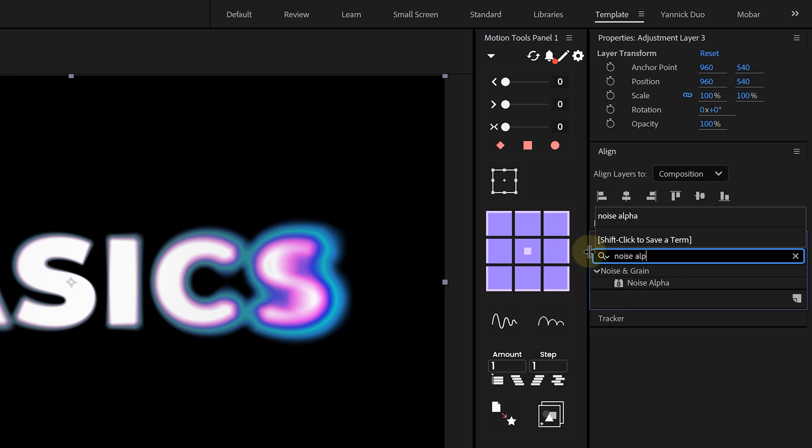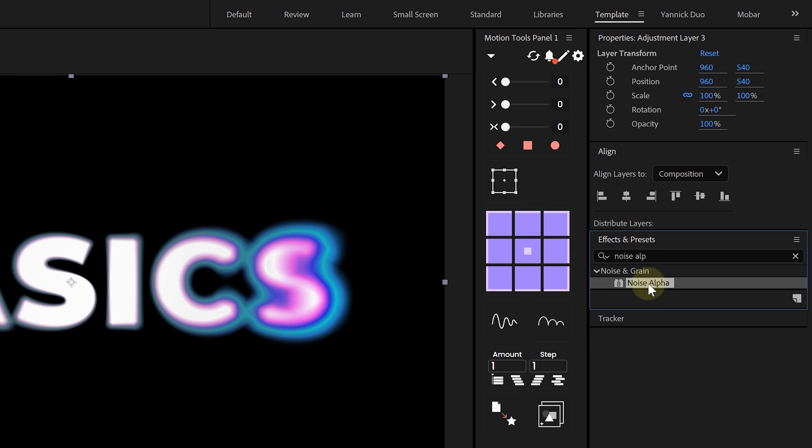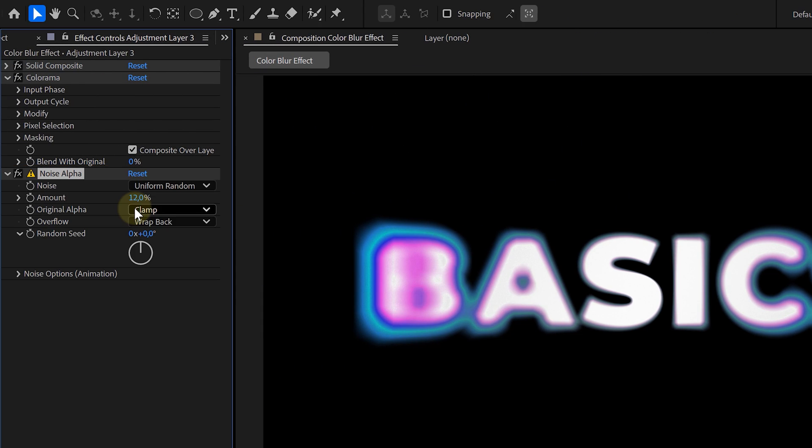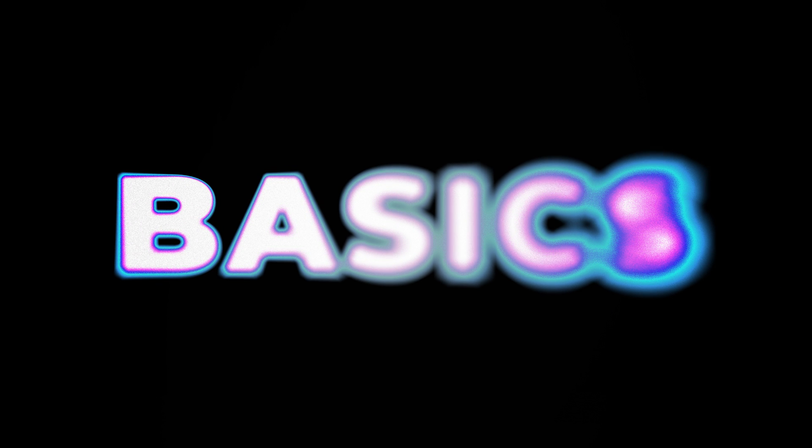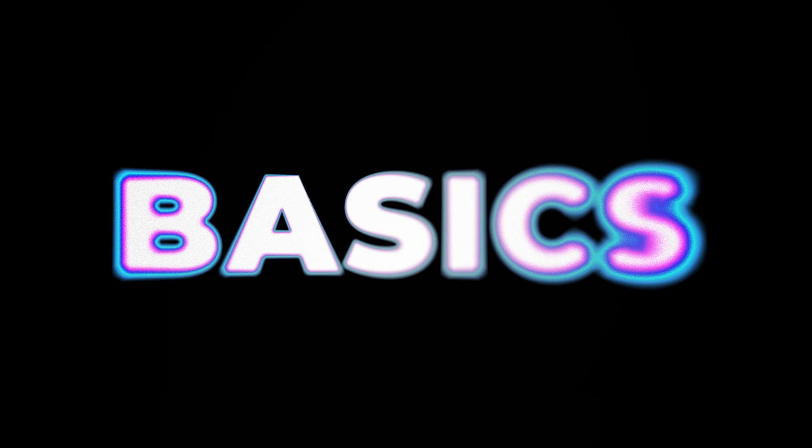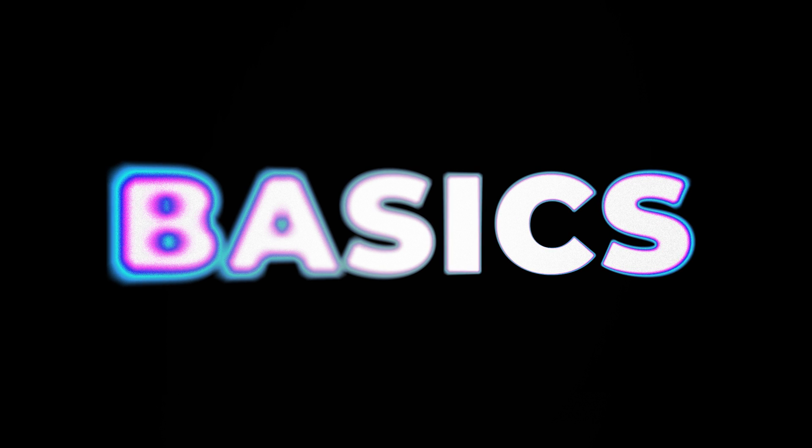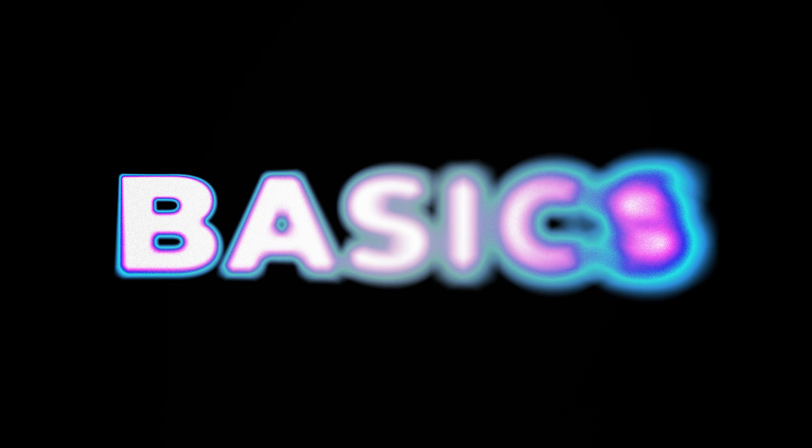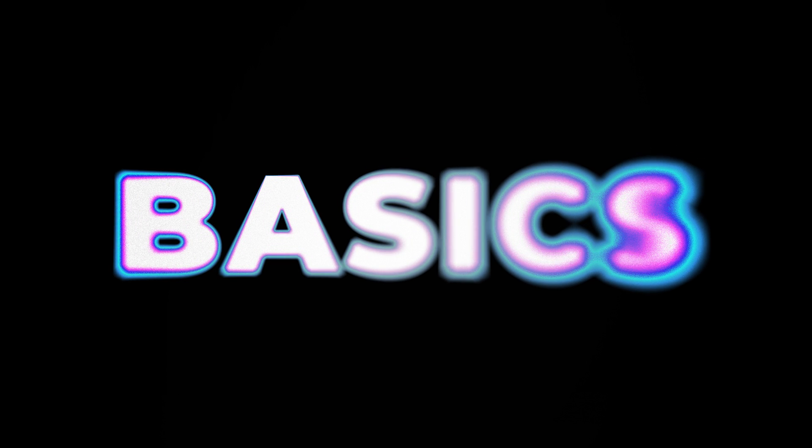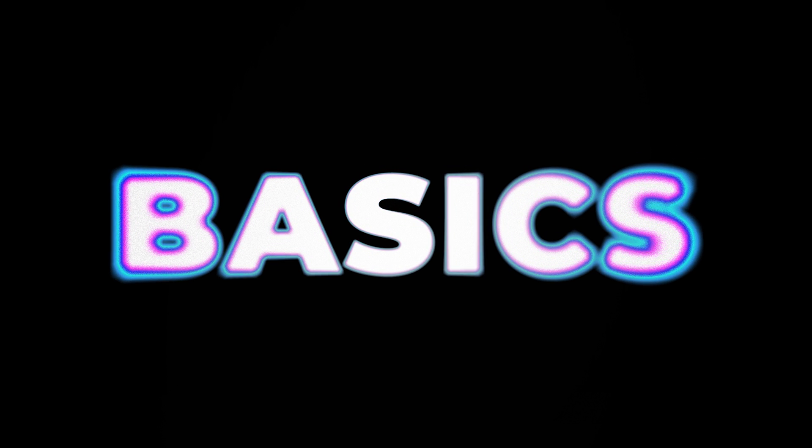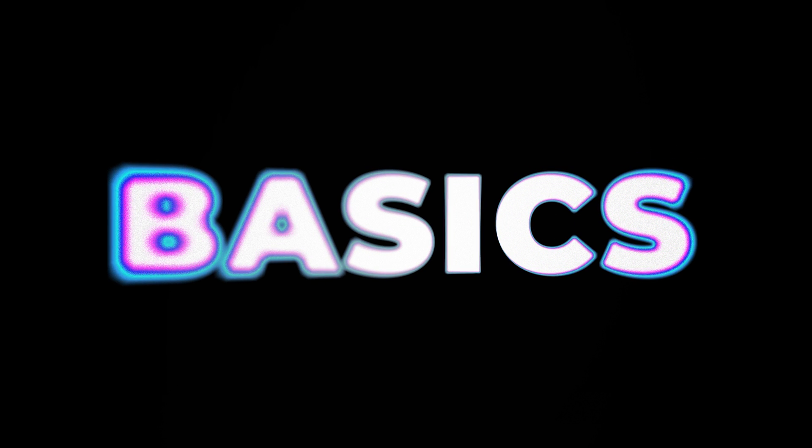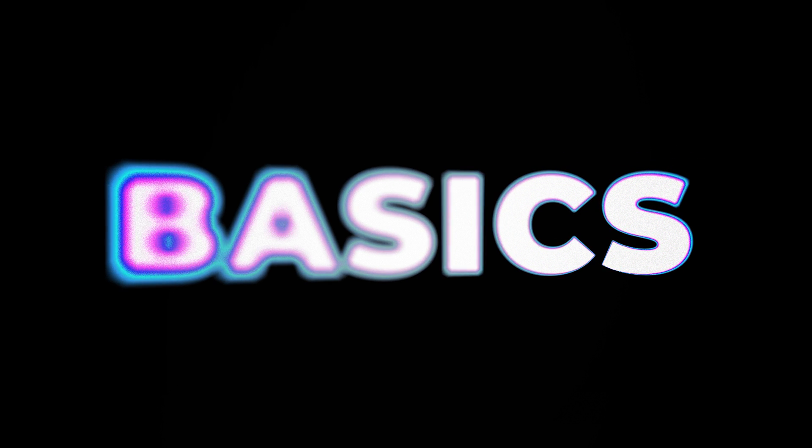One last touch: if you want, you can also add some noise to the blur by adding the Noise Alpha effect. This needs to be above every effect on the adjustment layer. Now go back to the Ramp layer and animate it to grow and shrink over time, making the effect even more dynamic. And just like that, you've got an epic color blur animation that looks amazing.